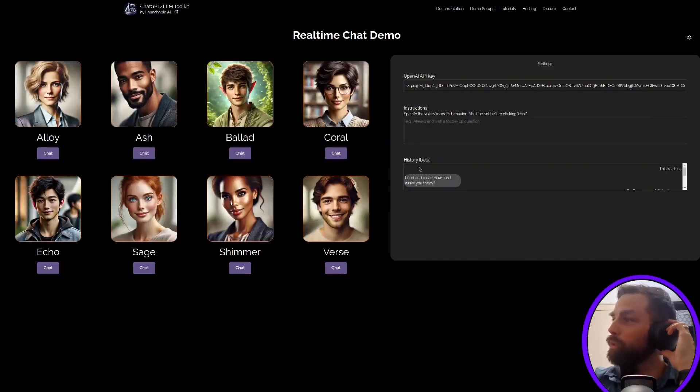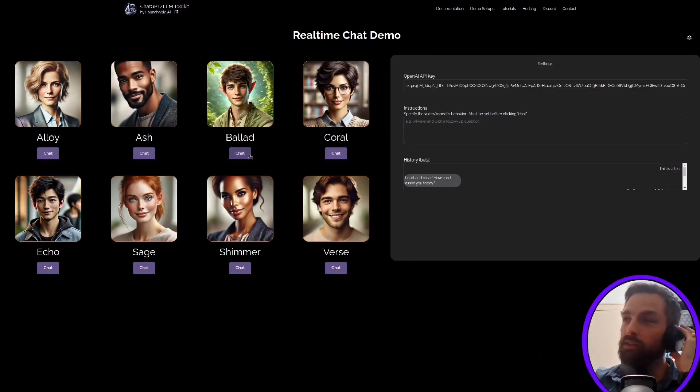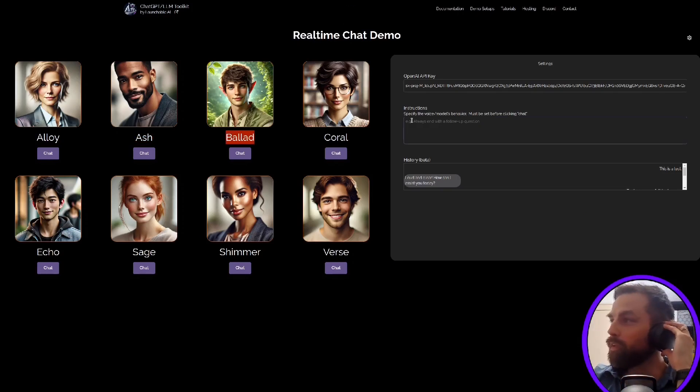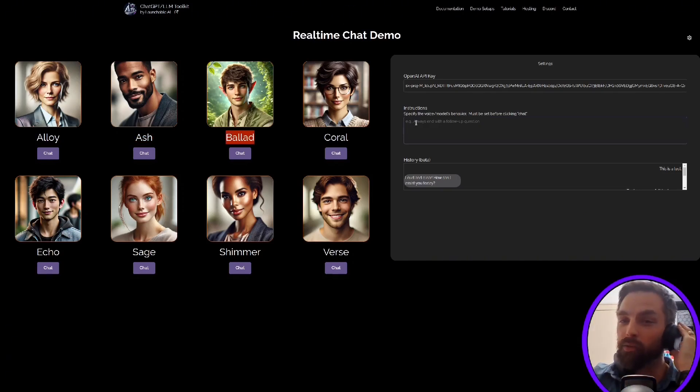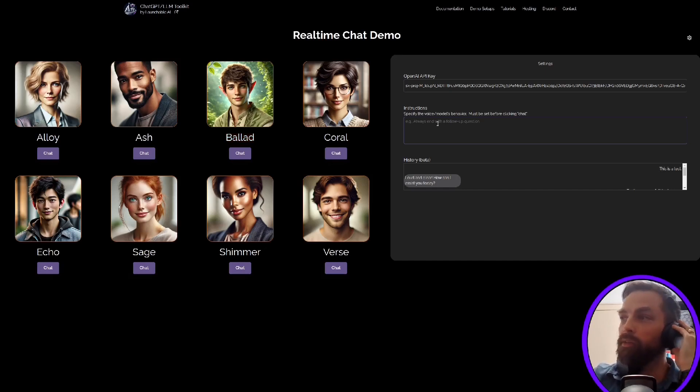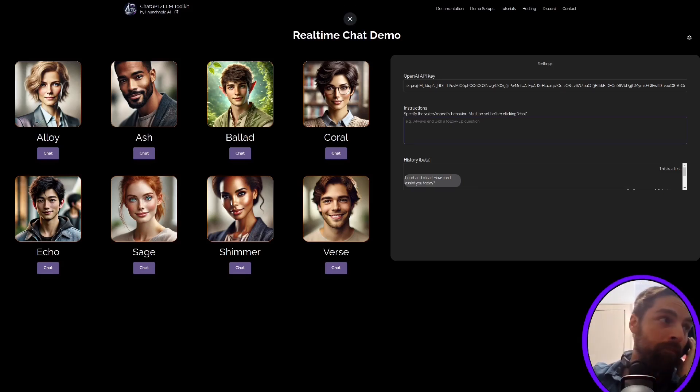If we were to open this up, we can change the voices. So these are the defaults, the names here: Alloy, Ash, Ballad, and so forth. But if we wanted to, for example, get them to speak in an accent or speak in a particular dialect or respond with jokes or be extra serious, we can add those here.